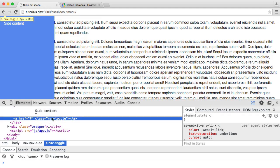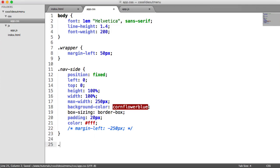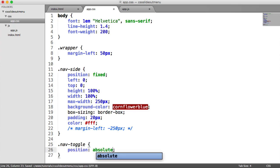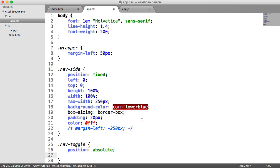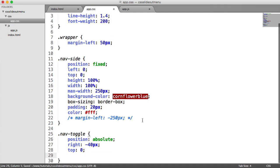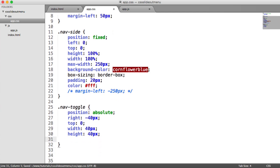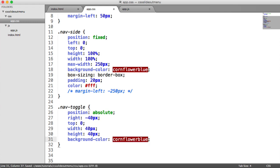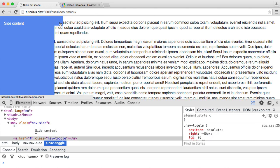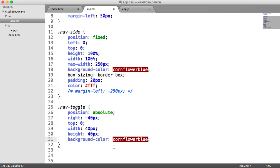So this is our nav-toggle here, which we can't see at the moment. Let's go ahead and style this up. Nav-toggle is going to be position: absolute so we can place it where we want within the nav-side container. We're going to have right: -40px and top: 0. Now let's give this a width and height of 40 pixels each. And we'll give this a background color of cornflower blue to match the actual navigation.